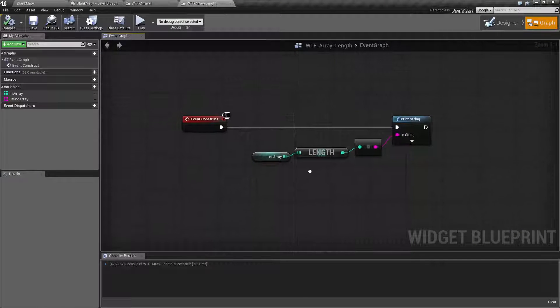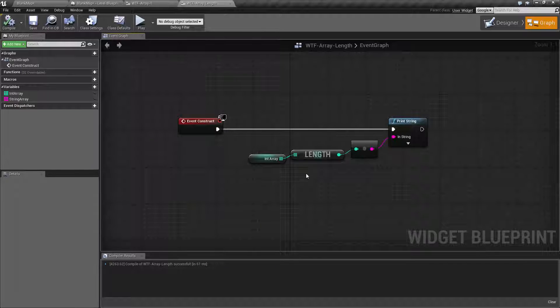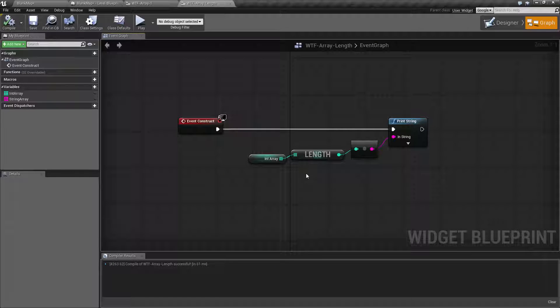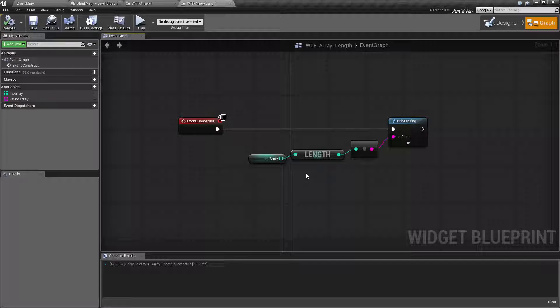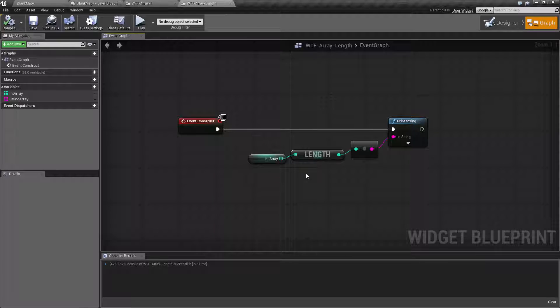Let's go ahead and cover the length node. It should be pretty quick. It is exactly like it says. What is the length of the input array that I put into this node?